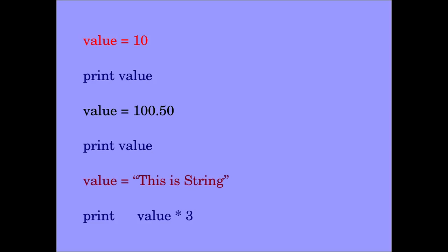So value is equal to 10 and print value if you give, the number 10 has been assigned in the variable value. If you give print value it will just print the value 10.